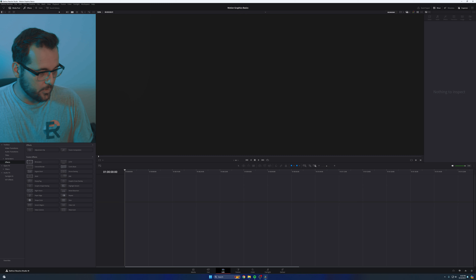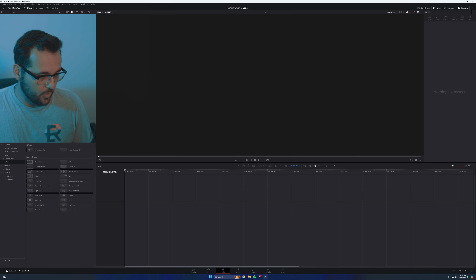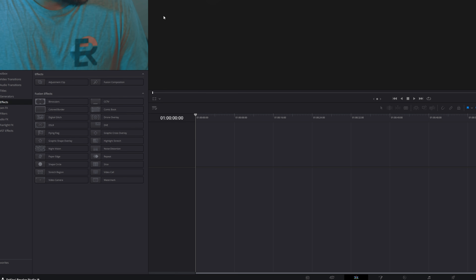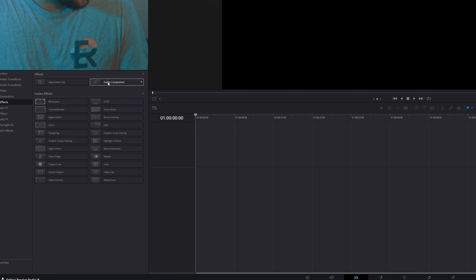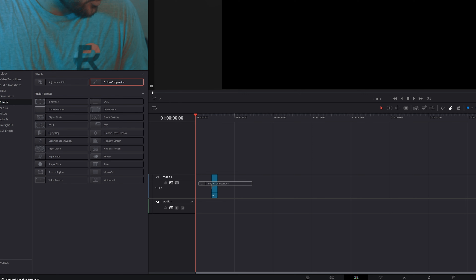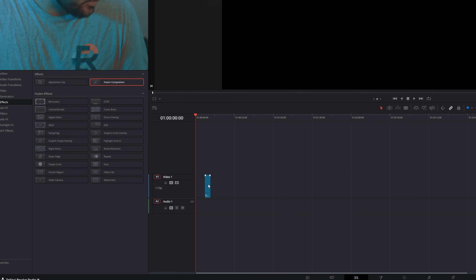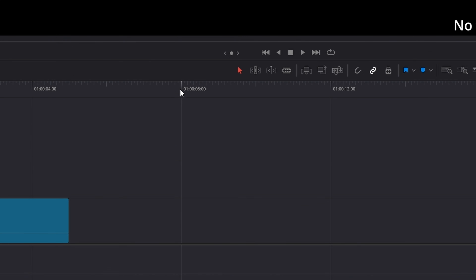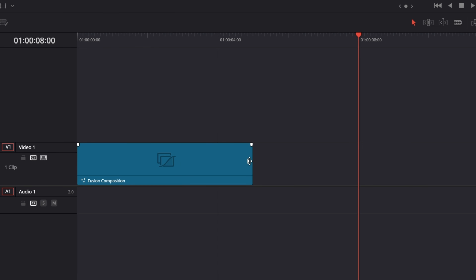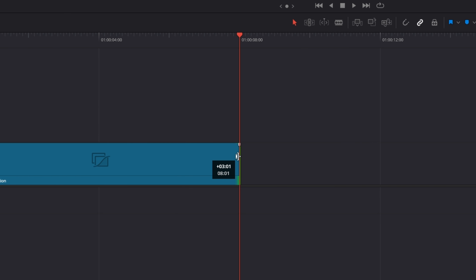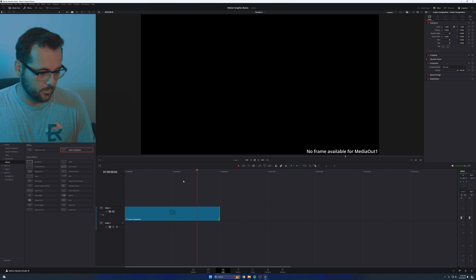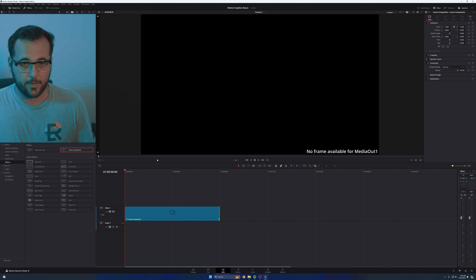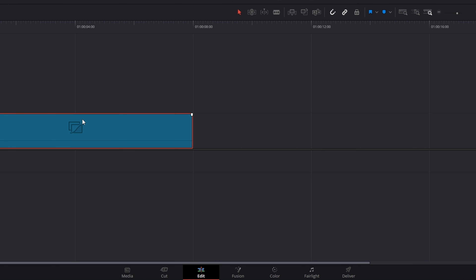I have a brand new DaVinci Resolve project open called Motion Graphics Basics. What we're going to do is come over to our effects panel and drag a Fusion composition in. I'm going to make it about eight seconds long. So the very first thing you need to do is just click it and go into Fusion.